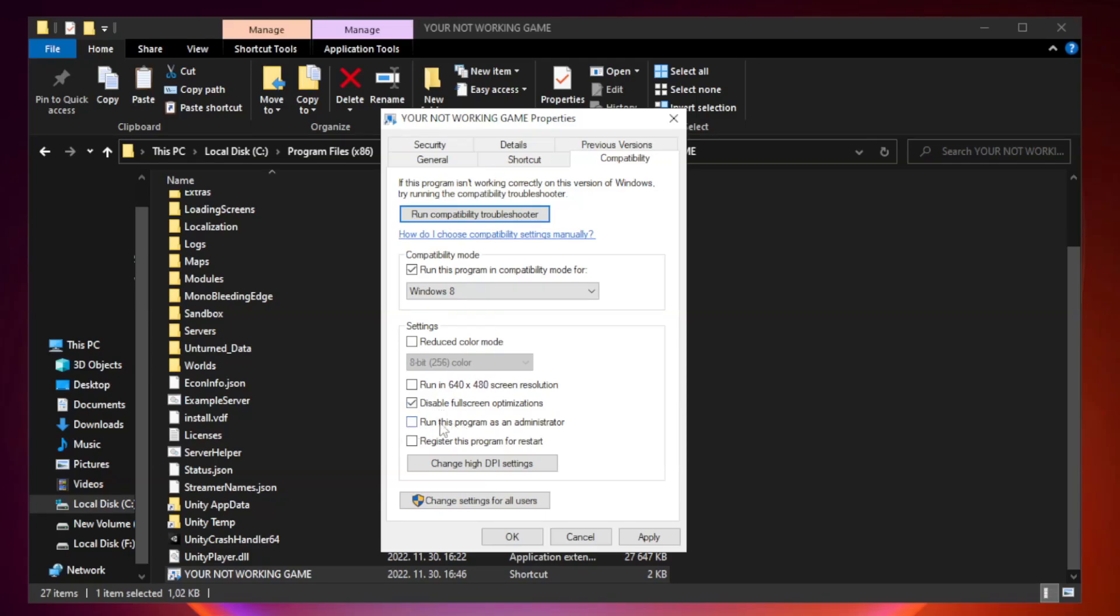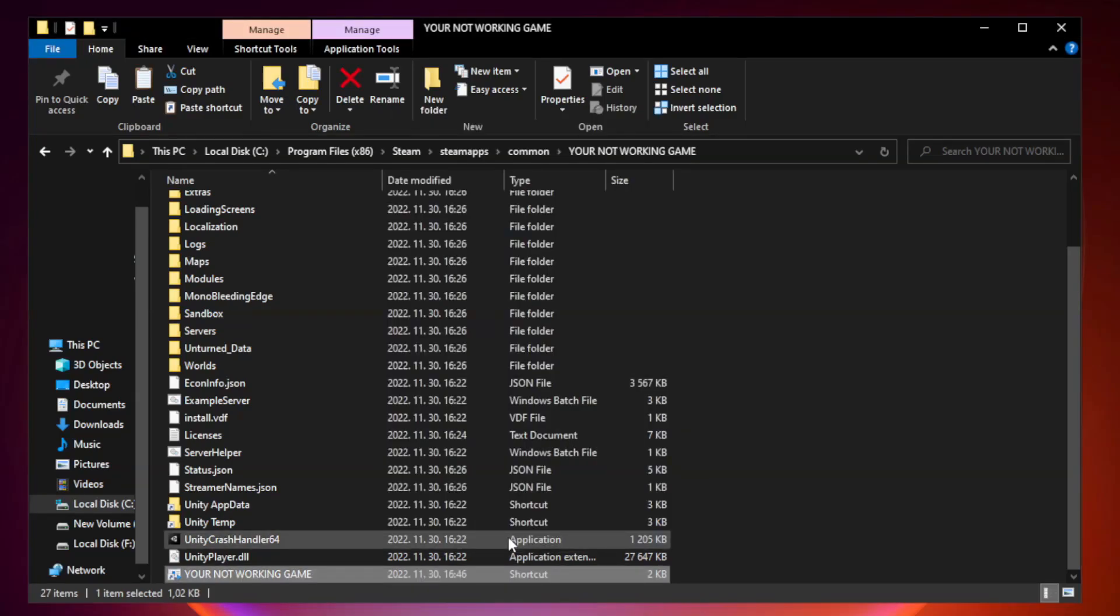Check run this program as an administrator. Apply and click OK. Close window.